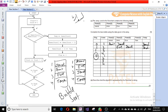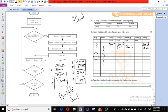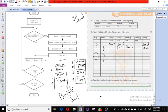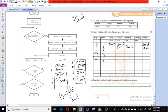So the answer is: the algorithm is used to arrange names in ascending order.